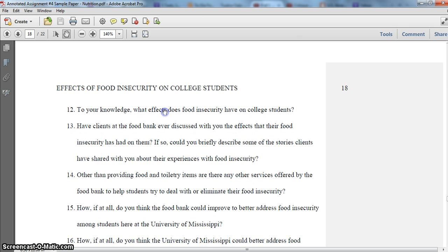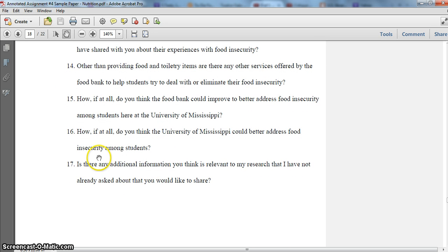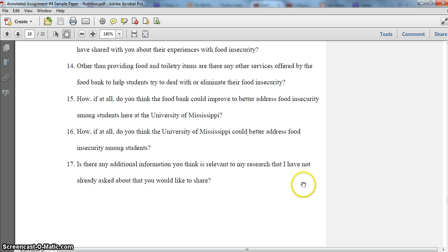Another thing you'll notice at the end of the interview scripts I've provided is that I end with a question like: 'Is there anything else you think I should know that I haven't already asked you that you'd like to share?' A lot of times an interviewee will say no, but sometimes they'll tell you something really interesting that you otherwise didn't get and may not have thought to even ask. So it's a good idea to end with a question like this that allows for that possibility.